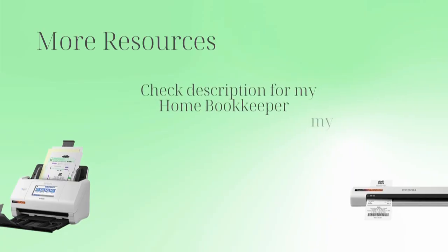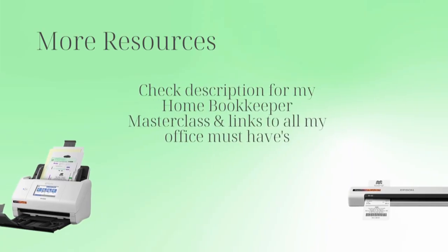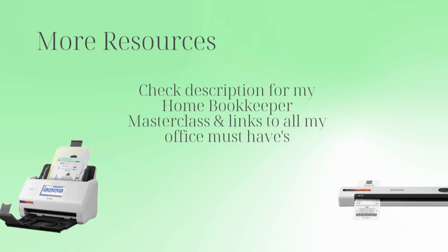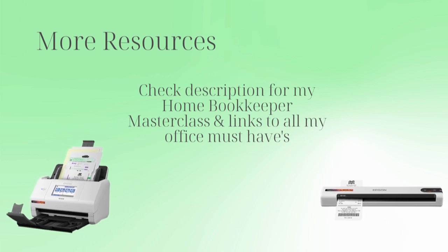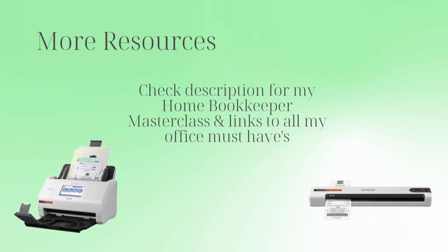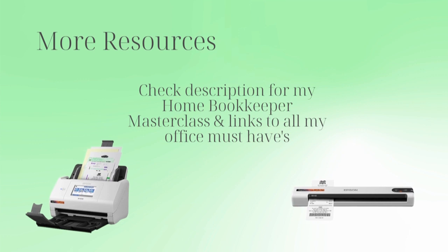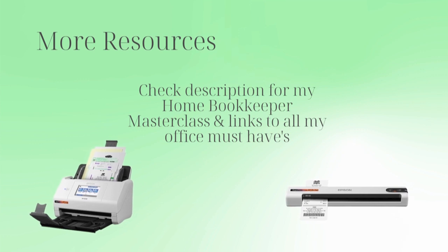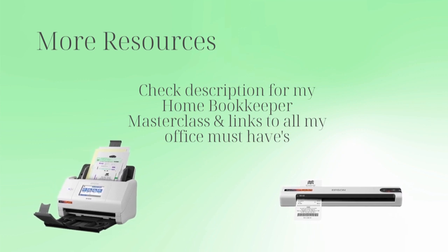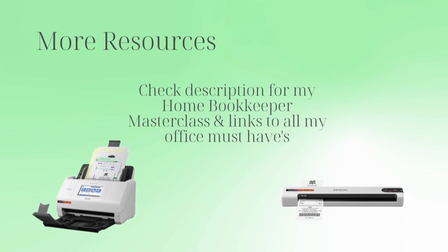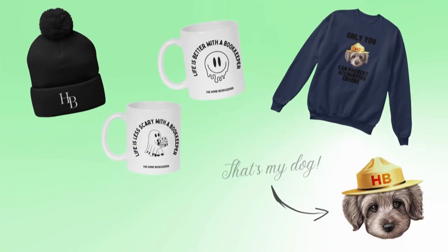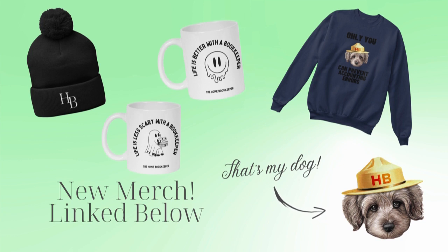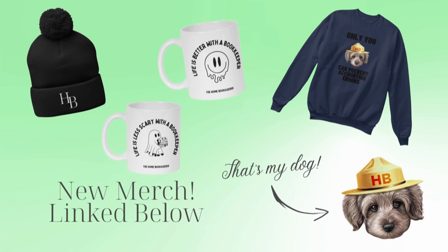For more business resources, my online self-paced home bookkeeper masterclass, business supplies, gadgets, must-haves, and more, make sure to check out edjconsultinggroup.com/resources linked below. And of course, like this video, subscribe to my channel, and turn on those bell notifications so you'll never miss an upload.